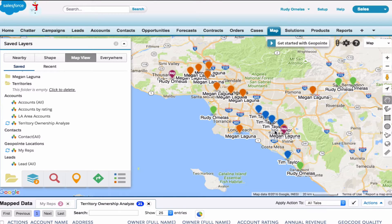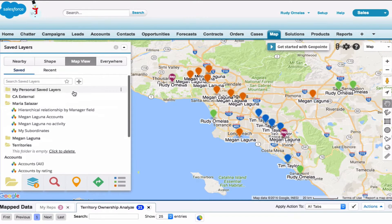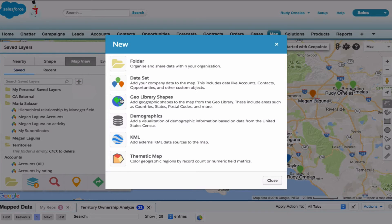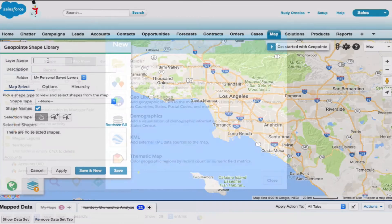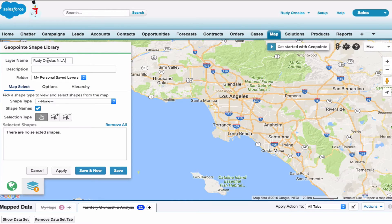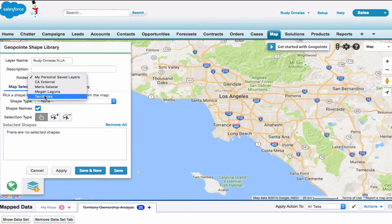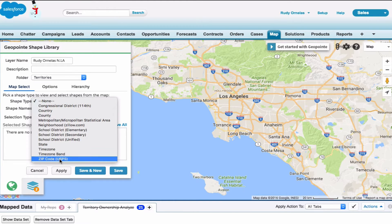My organization uses zip code base territories, so I'll take advantage of that GeoPoint library. Go ahead and click the plus button, then click GeoPoint library shapes. Let's go ahead and give it a name, save it in this territory folder I created, and for the shape type select zip.